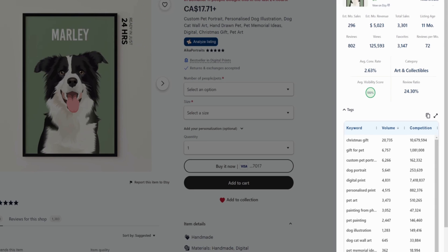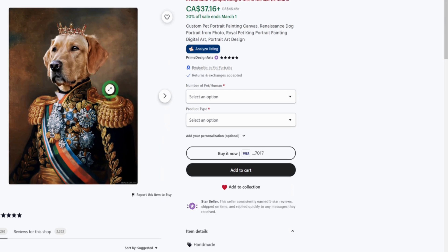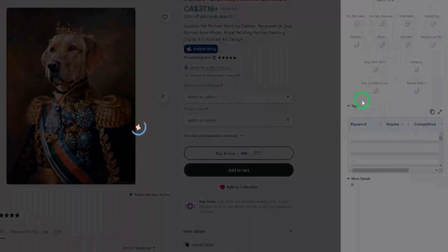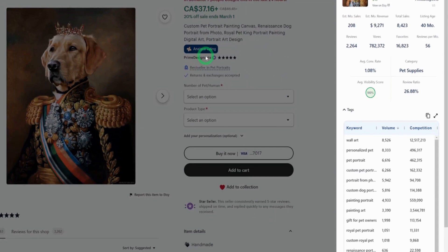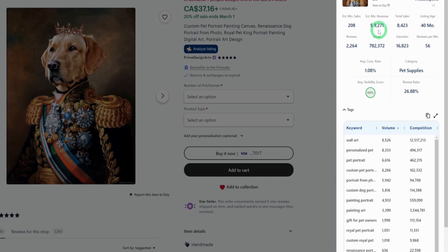The last one I'll be analyzing will be the Renaissance. Going to the Renaissance pet, let's analyze just a single listing, and you could see that this makes about $9,000 per month in revenue. You could see how these portraits are killing it.